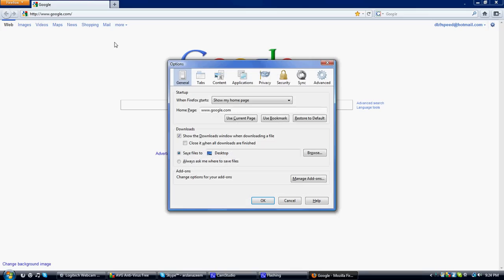After you've done that, make sure it's on general here, and then in startup, it'll say when Firefox starts.